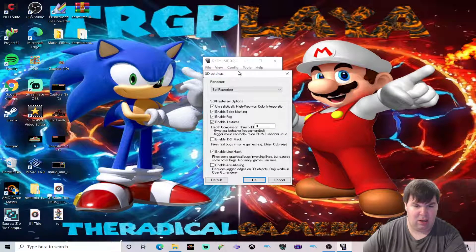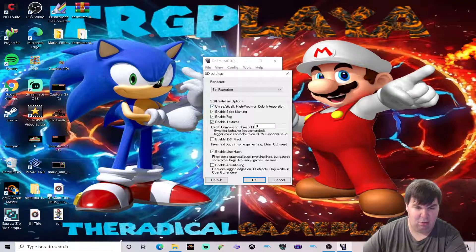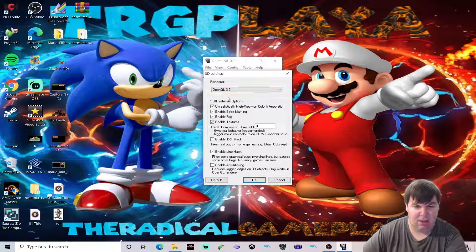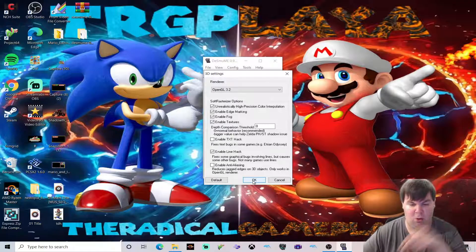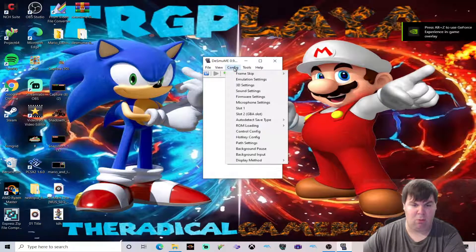Now it's time to go into 3D settings. The 3D settings has multiple options. I prefer to leave most of these alone. We are going to select OpenGL 3.2 — that's what I like to use. It depends on your PC, as the emulator can run slowly depending on your hardware. I try to configure it to run as smoothly as possible.